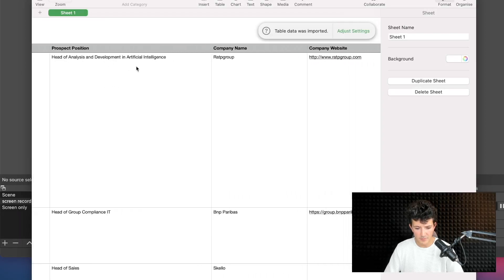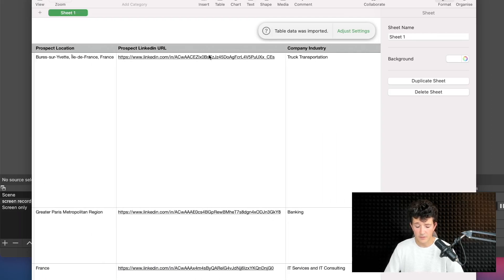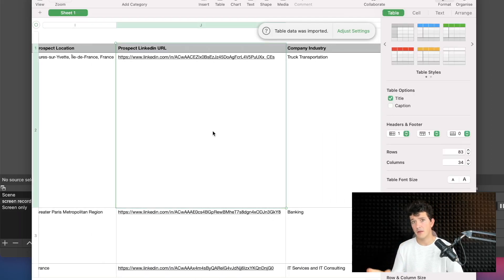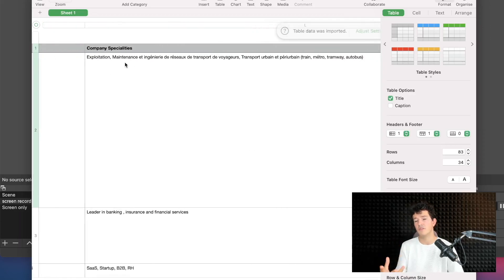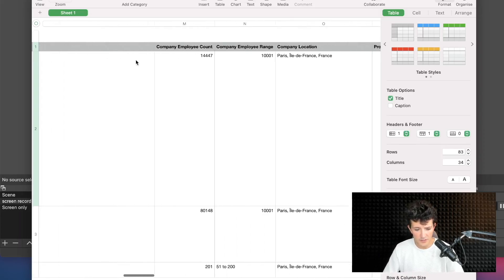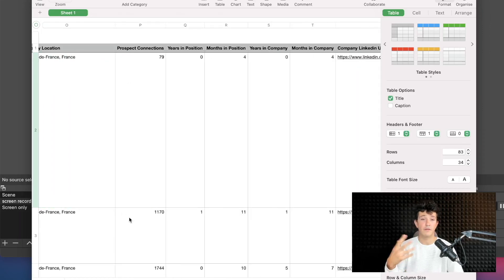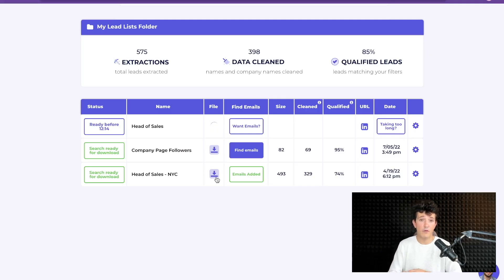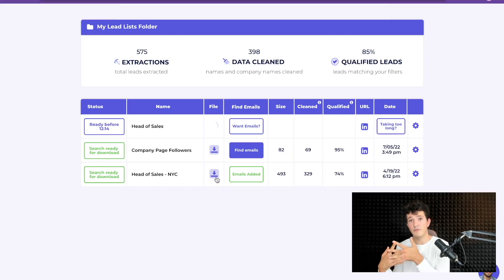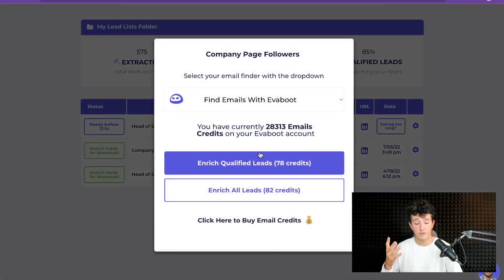You would get all the data you need to provide to an email finder: first name, last name, position, company name, website, company domain, location, LinkedIn URL — and Evaboot also converts the Sales Navigator URL into regular LinkedIn URLs. You also get company industry, company specialties for more detail on company activity, exact employee count, employee range, company location, and number of connections to help filter fake profiles. So many data points you can use in your prospecting.